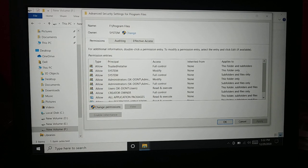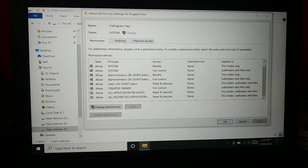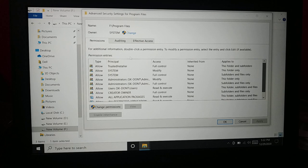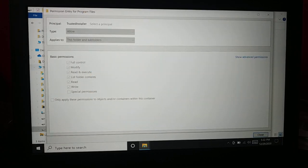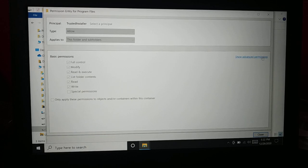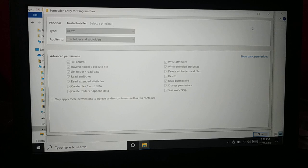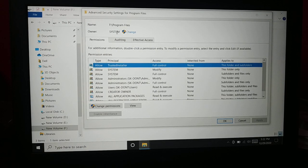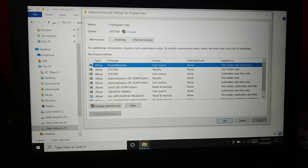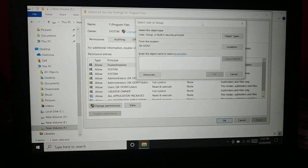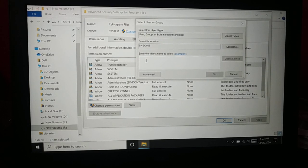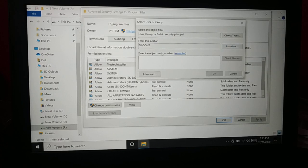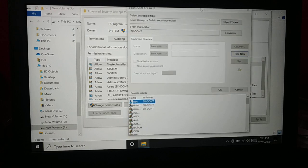In Advanced options, choose TrustedInstaller. TrustedInstaller is given full control. When you click on it you can see full control is given, but all the options are grayed out. Close it. Now here you have the system owner — currently you are using a system account. Click on Change. Now, what is the username of your desktop that you are currently logged in with?